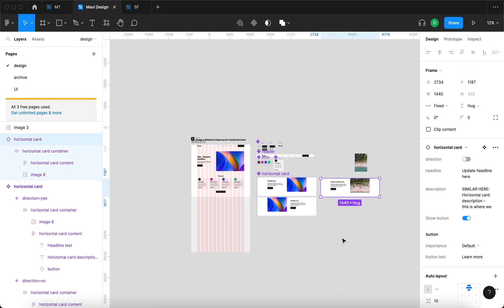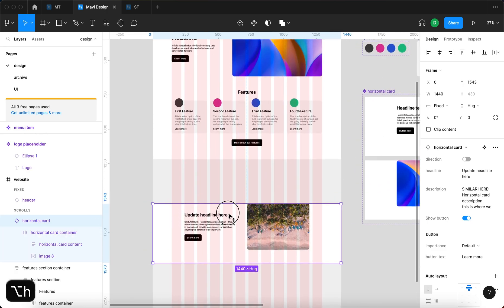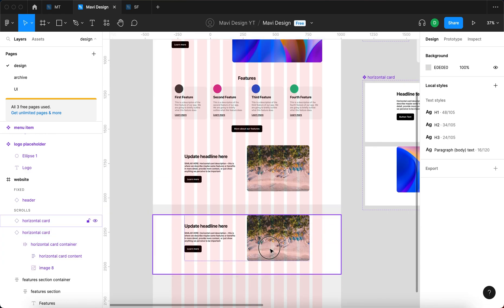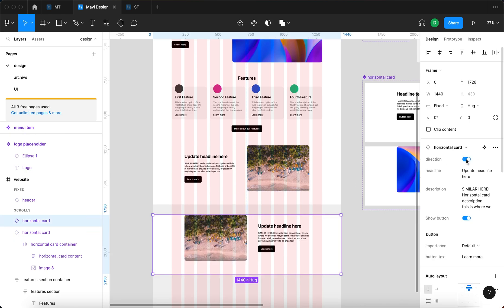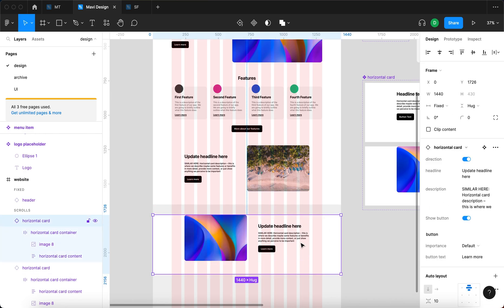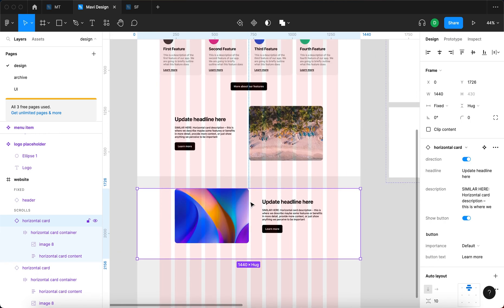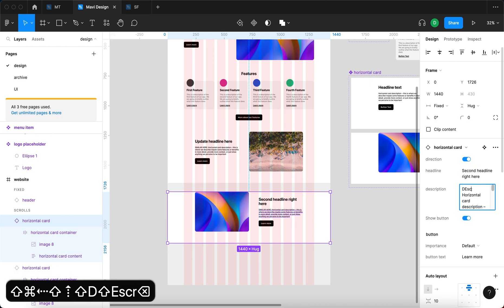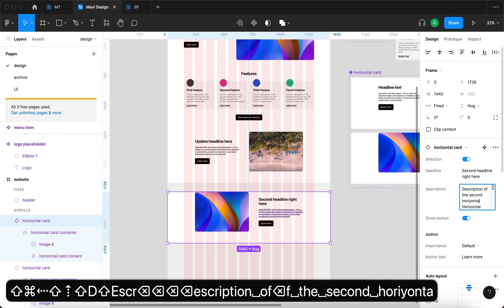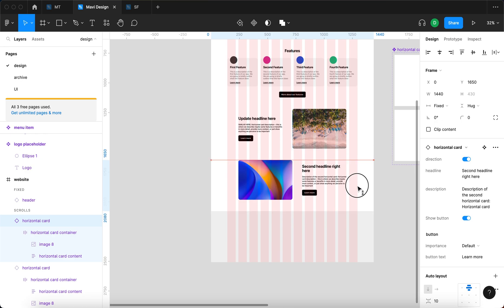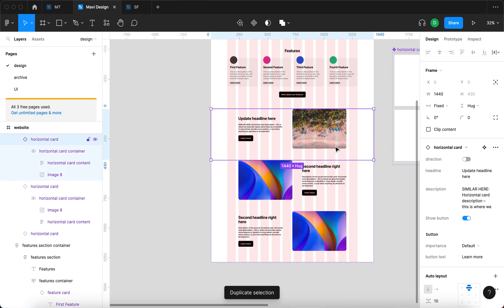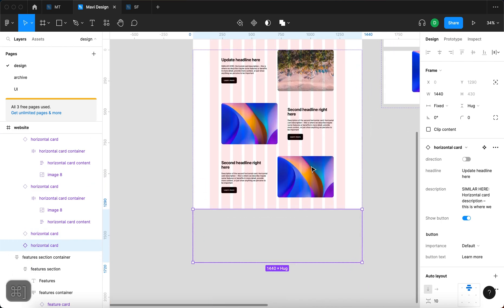Now I'll paste this into our website. I'll duplicate it by pressing Alt and dragging to get a second horizontal card. I'll change the direction easily here, select the image and remove the new image fill so we now have two sections with two different images. I could also hide the button, but instead I'll change the headline to second headline and update the description. Moving them close together and pressing Shift+A, you can see that duplicating them keeps adding more horizontal cards easily.